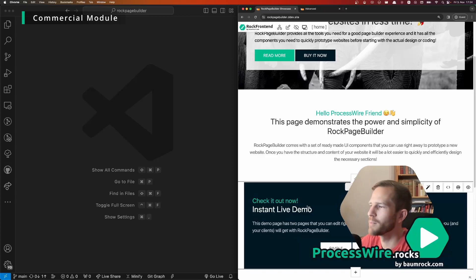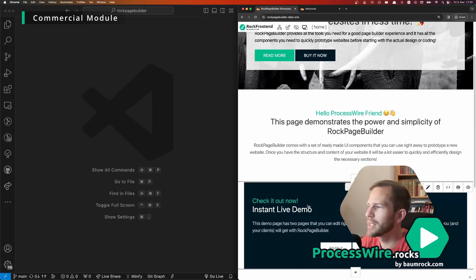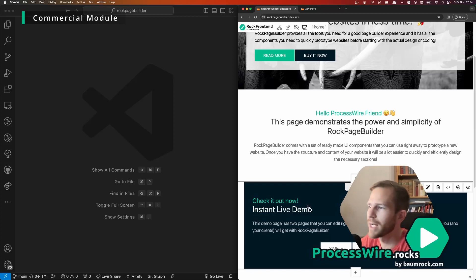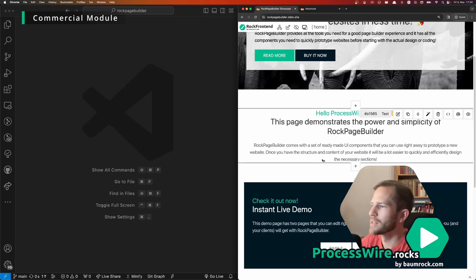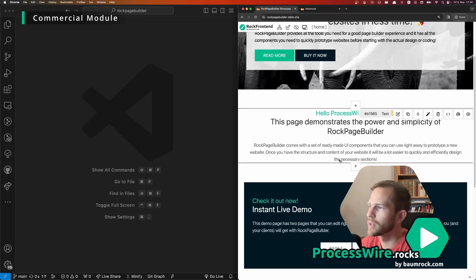So for example what works great for text inputs as I showed you does not work great for more complex things like image galleries.